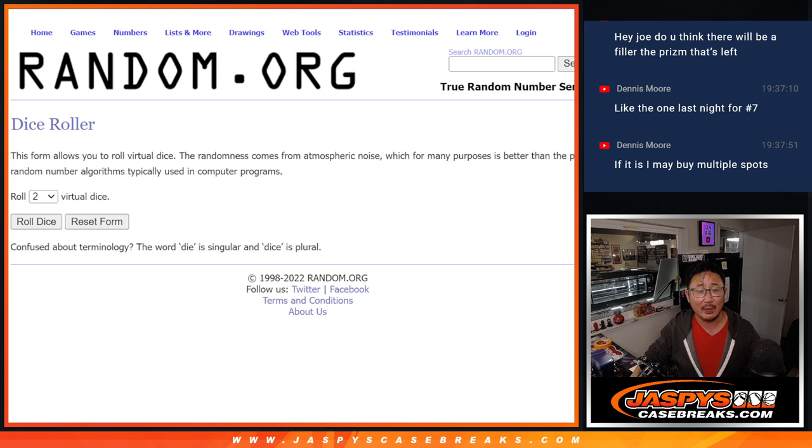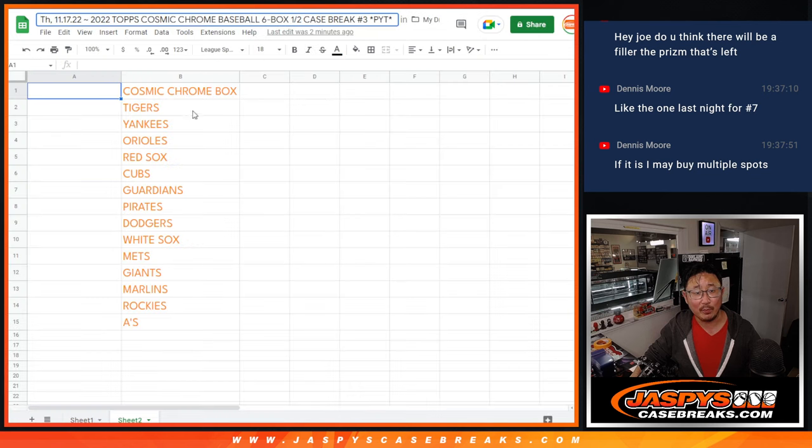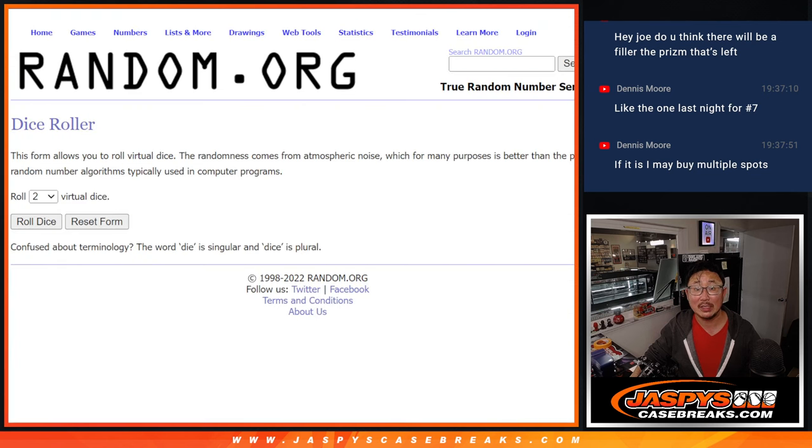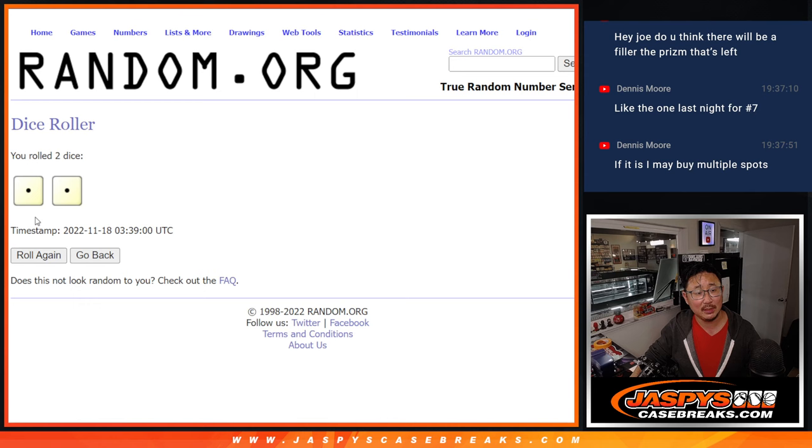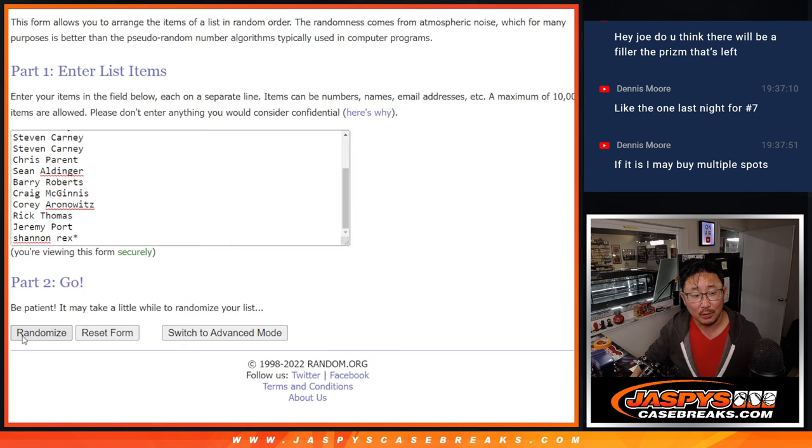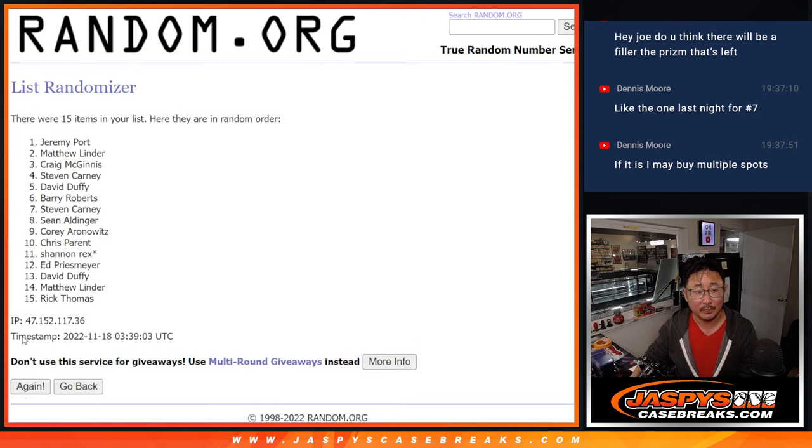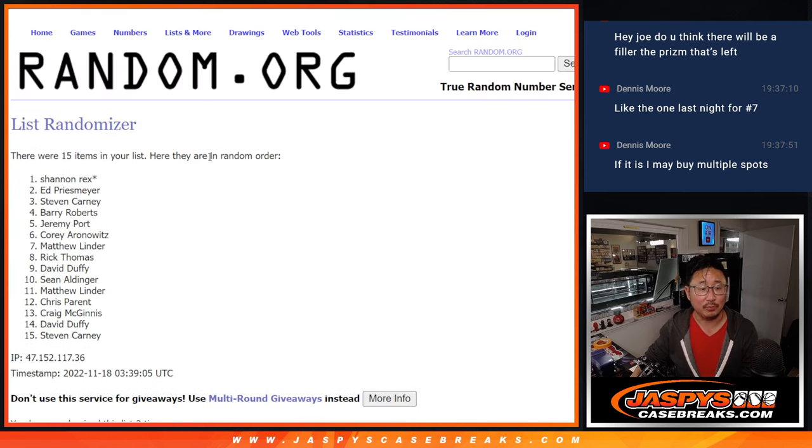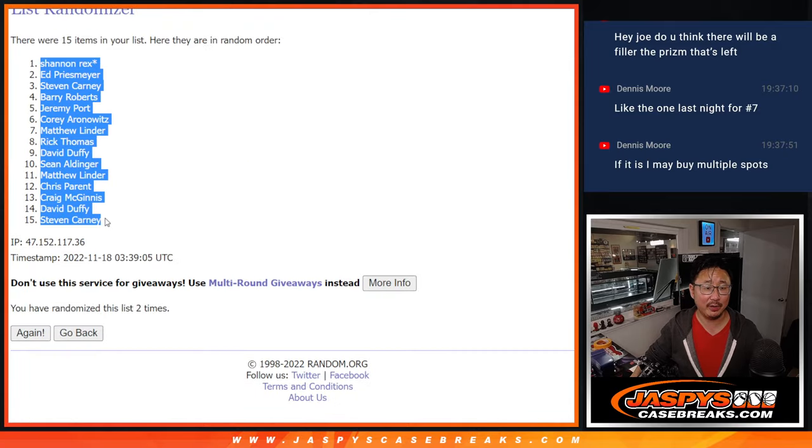Let's roll it and randomize it and we'll match you up with a box or a team. Snake Eyes, two times, easy. One and two. Rex on top.